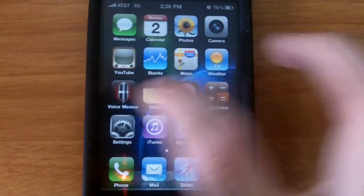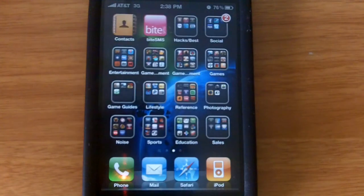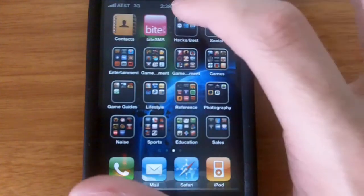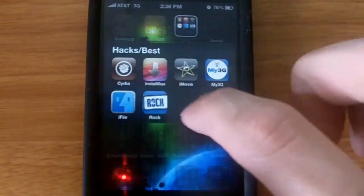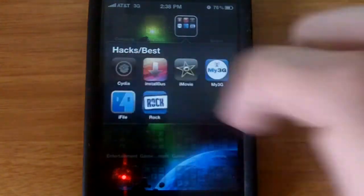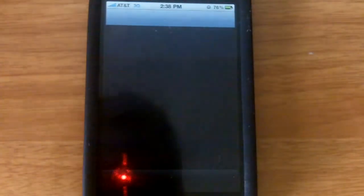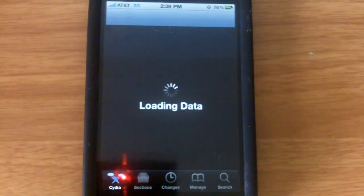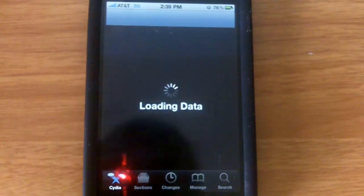If you guys can see, my connection's on 3G and all you need to do is go over to Cydia and wait for it to load.